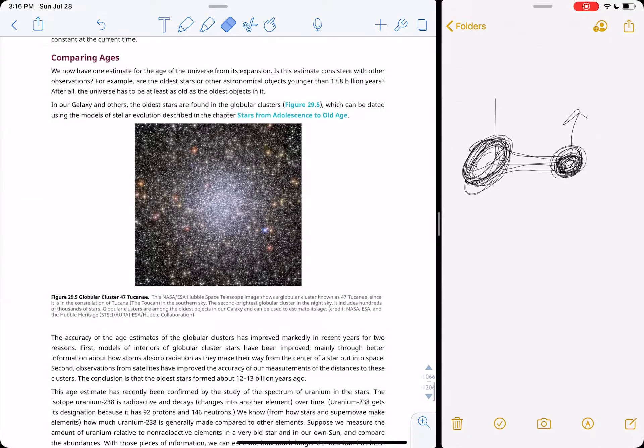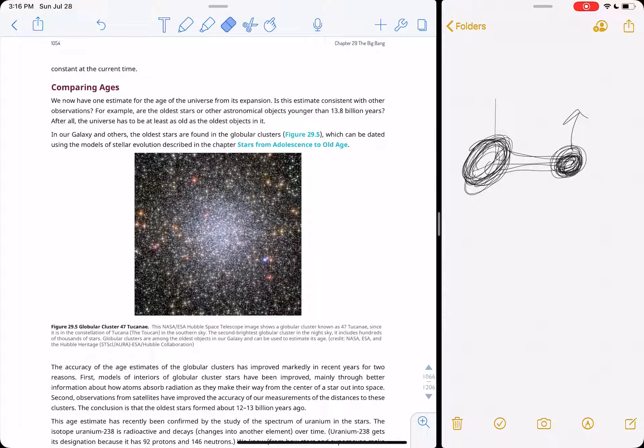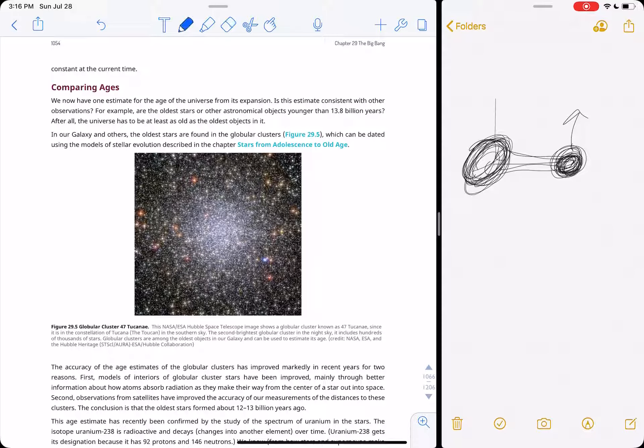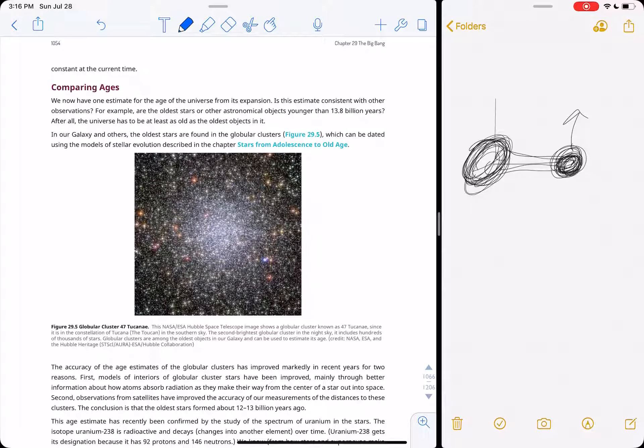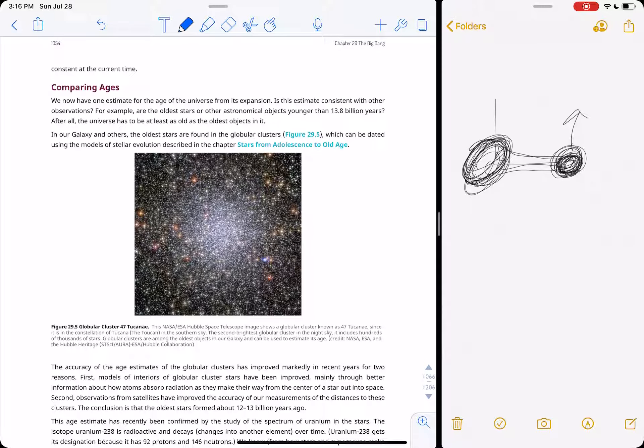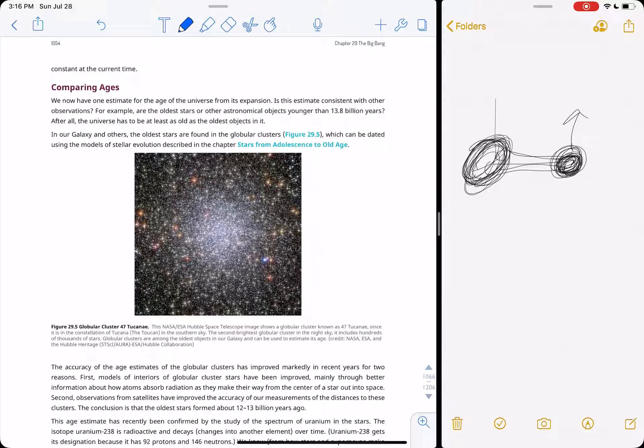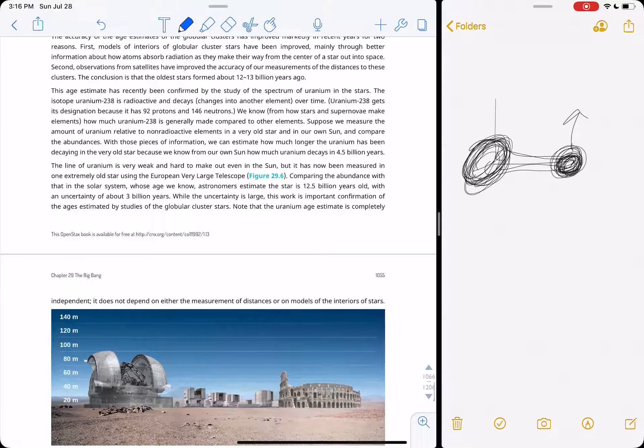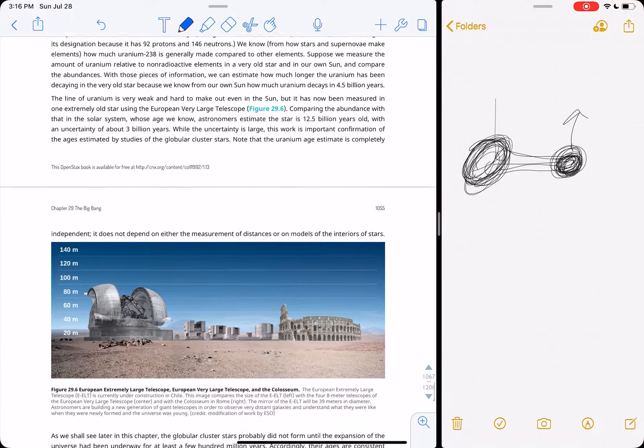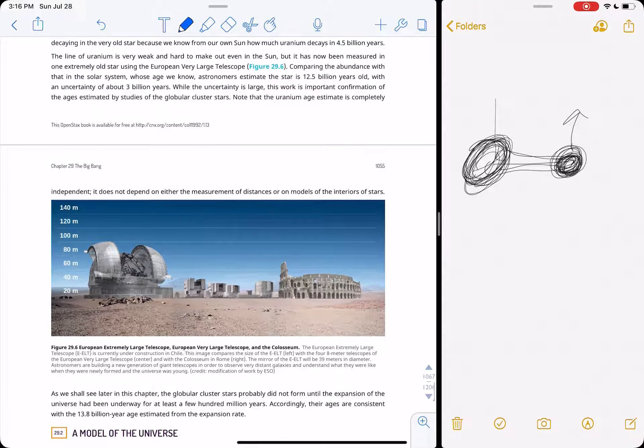Globular clusters here are some of the oldest things, 13 billion years old. Some of the oldest things in our galaxy, some of the oldest things in our universe. So we compare the globular cluster stars in our own galaxy to stars at the edge of the universe, the furthest, faintest stars we can see.